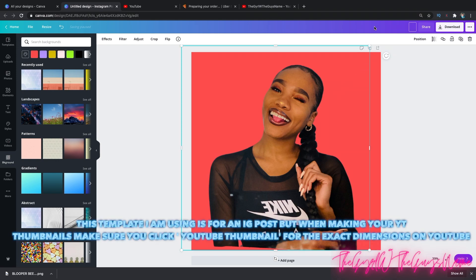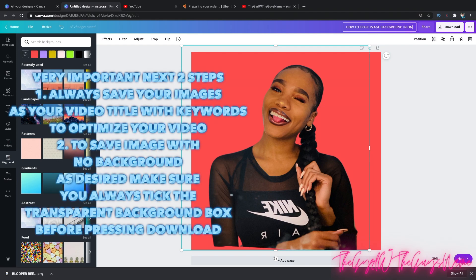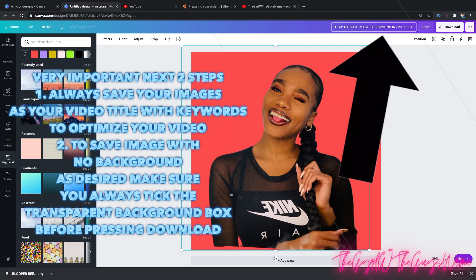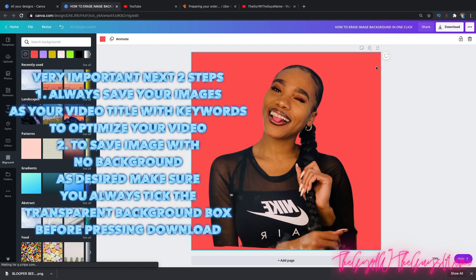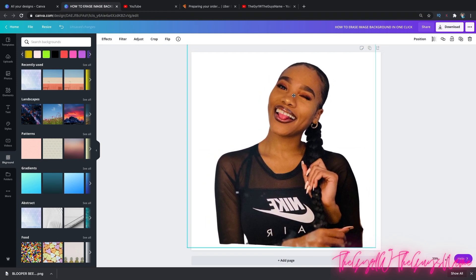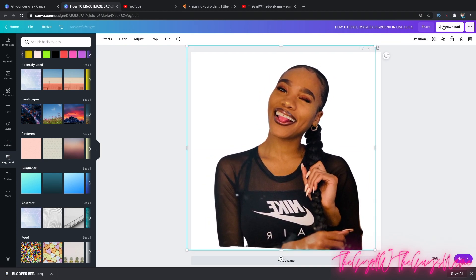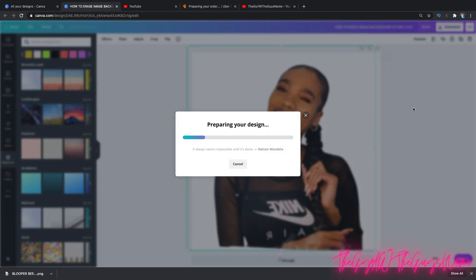Say if you want to download this — something I teach in my Pocket Camera YouTube University and in my one-on-one VIP YouTube Pocket Camera coaching mentorship packages — I always encourage my students and clients to save your thumbnail file as your video title with your keywords, because this will optimize your videos even more as a great SEO strategy. Now, to download this image as a PNG, you want to make sure you tick off Transparent Background.